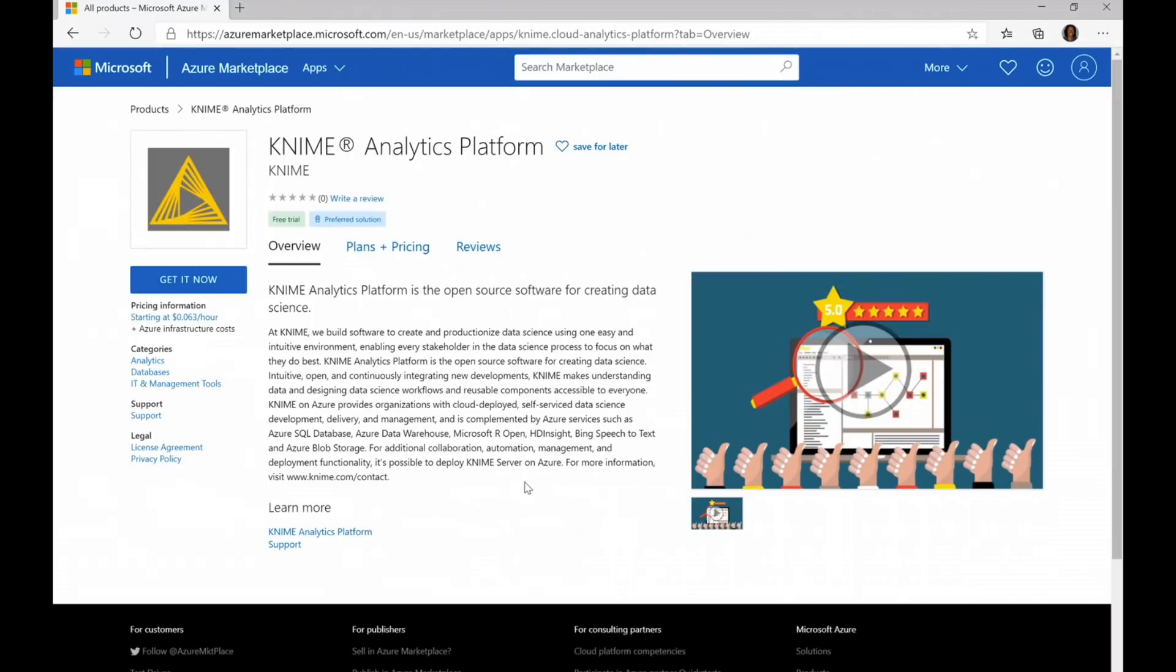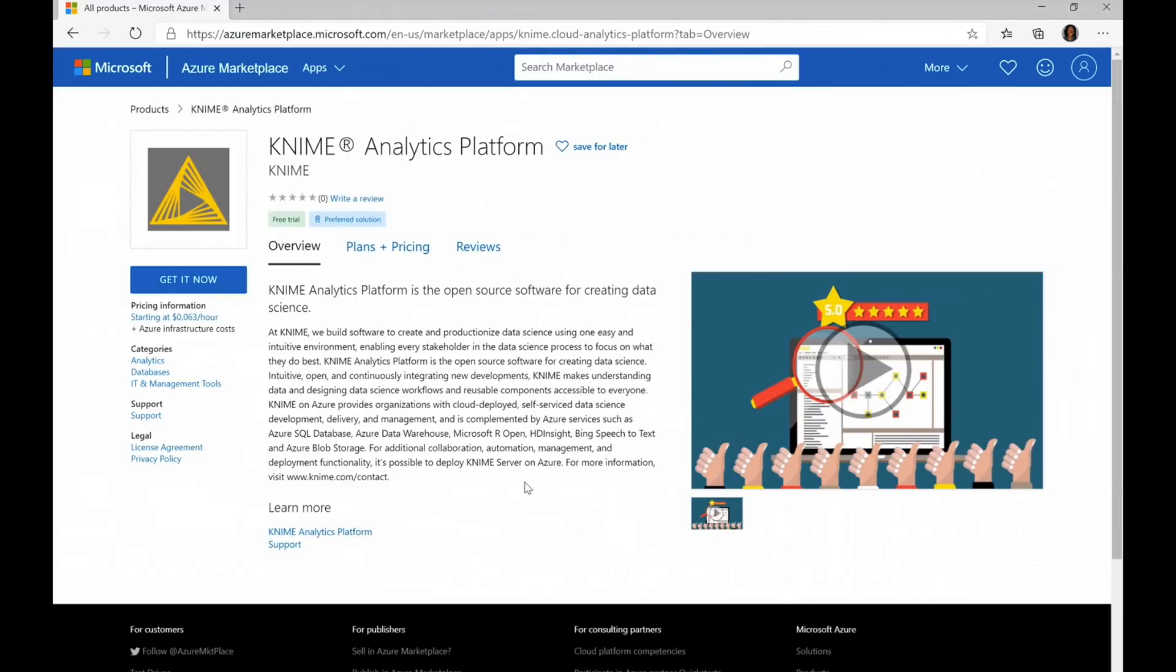Once I actually click into an offer, it'll bring up a page that gives you detailed plan information, pricing, reviews, and an overview. If it's something that I want to get now, once I click the Get Now button.